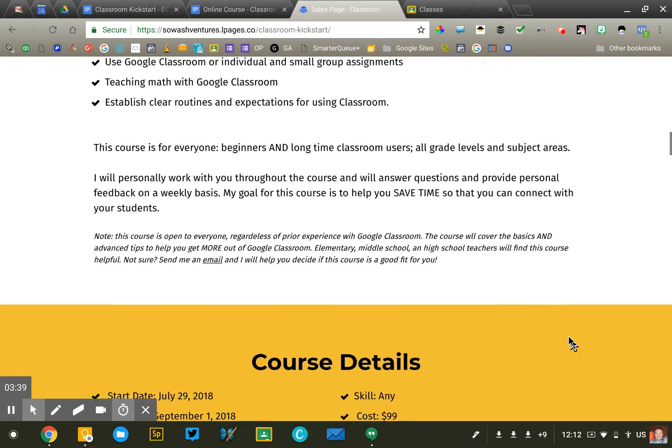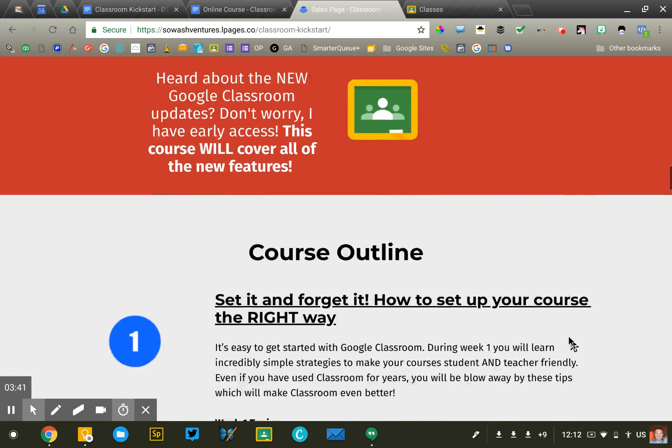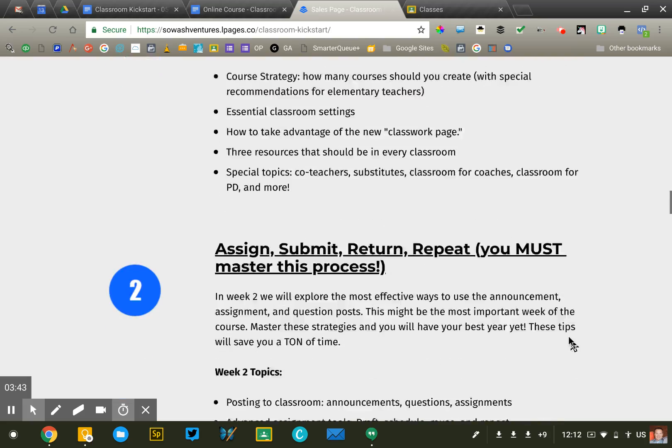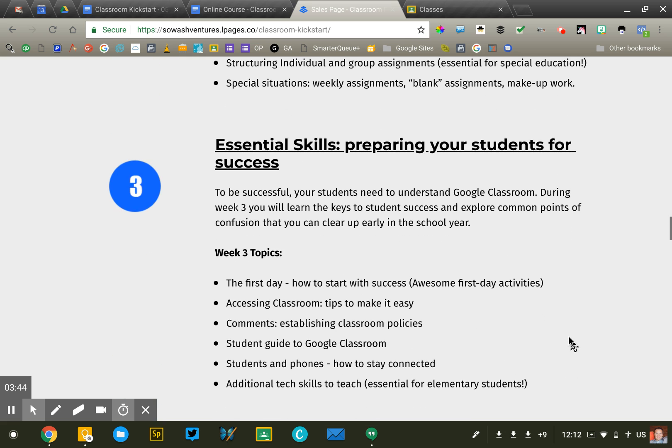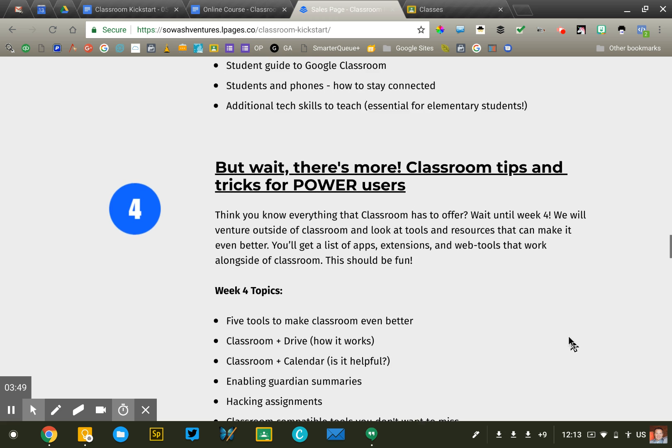And so that's what you're seeing on here, all the different elements. Here's the course outline that I just reviewed. So it goes from a Google Doc into this tool here. I use Lead Pages. There's lots of good options out there.